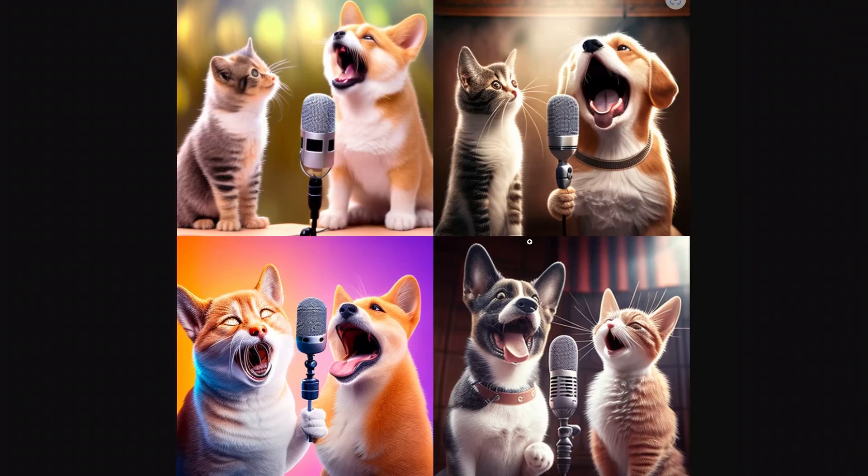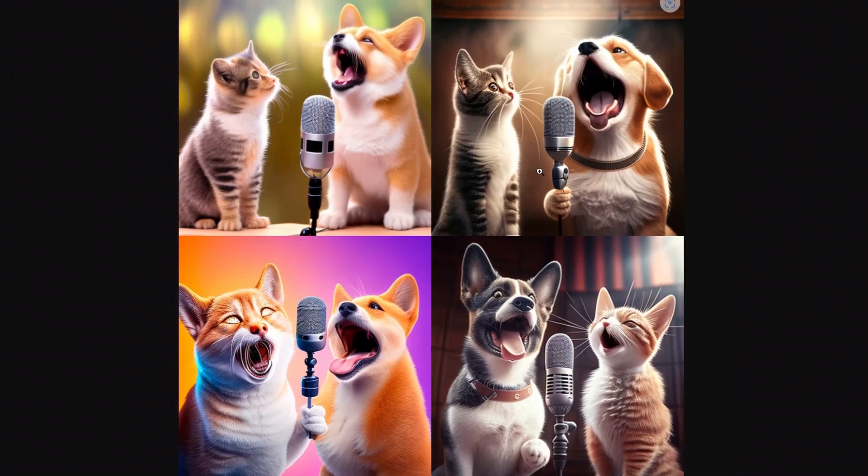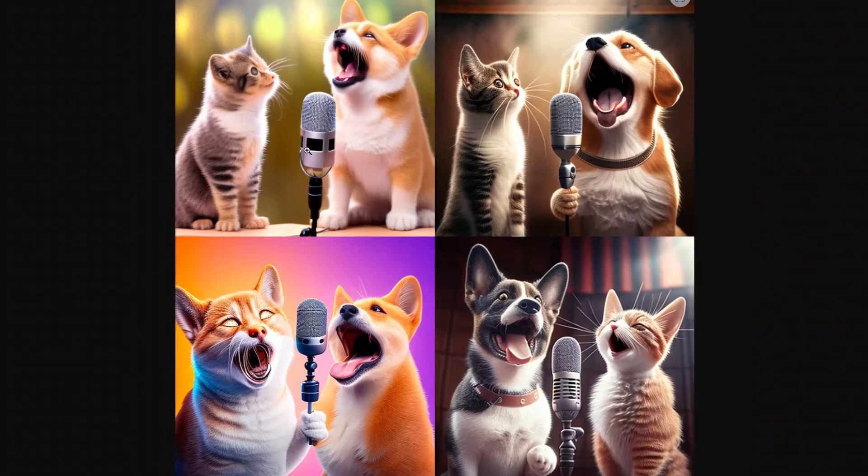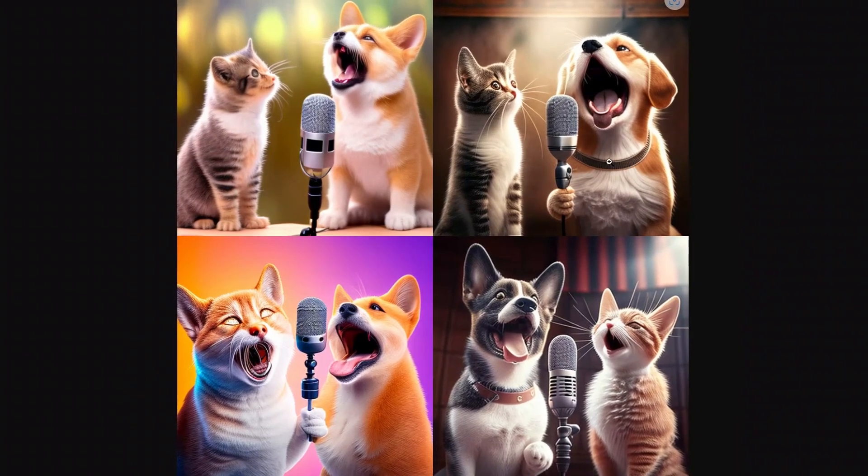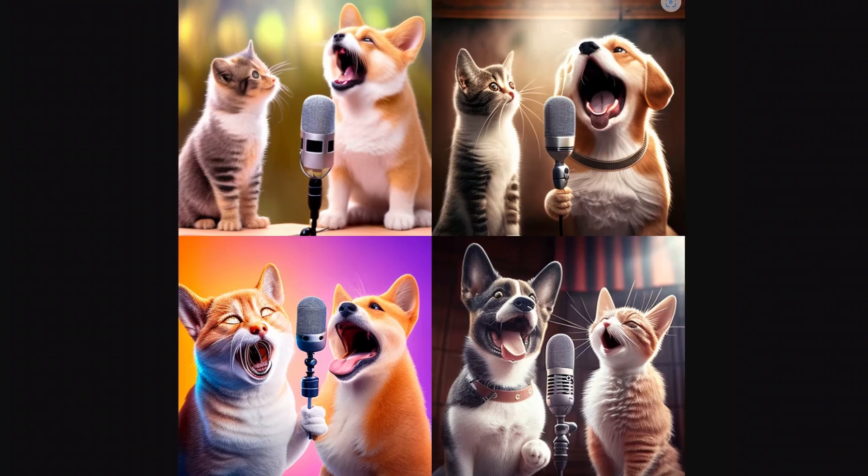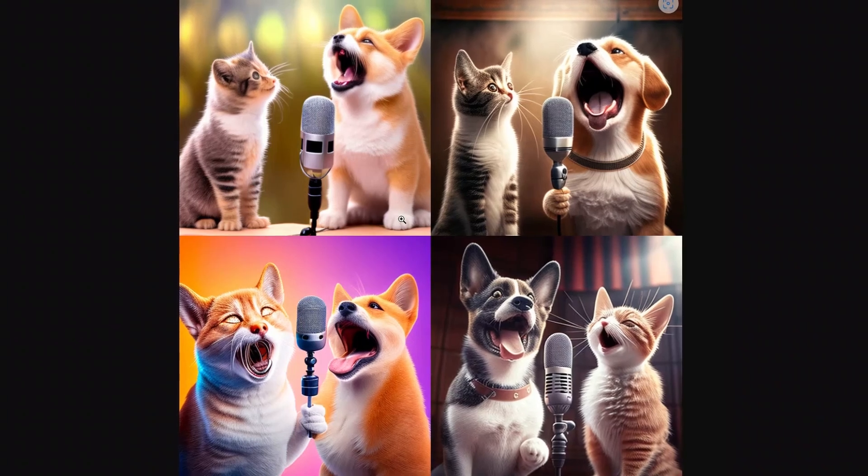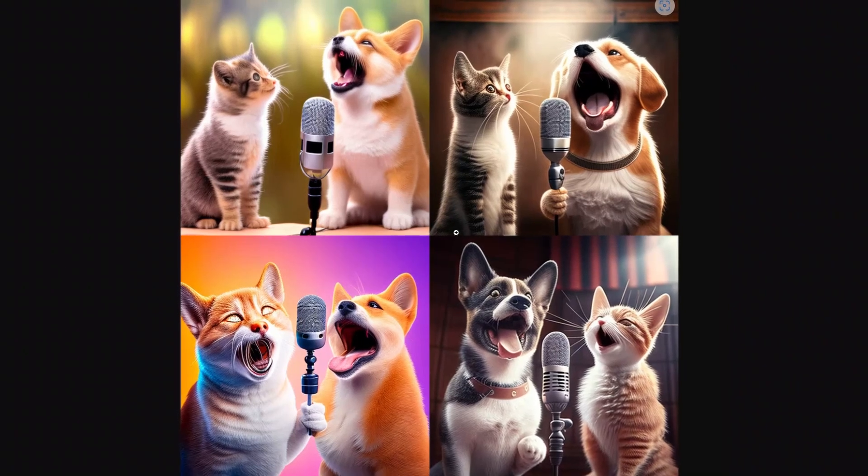So here's the result of our prompt. These are pretty cute pictures. It added a microphone as we asked it for and then different types of cats and dogs. It looks pretty cute.